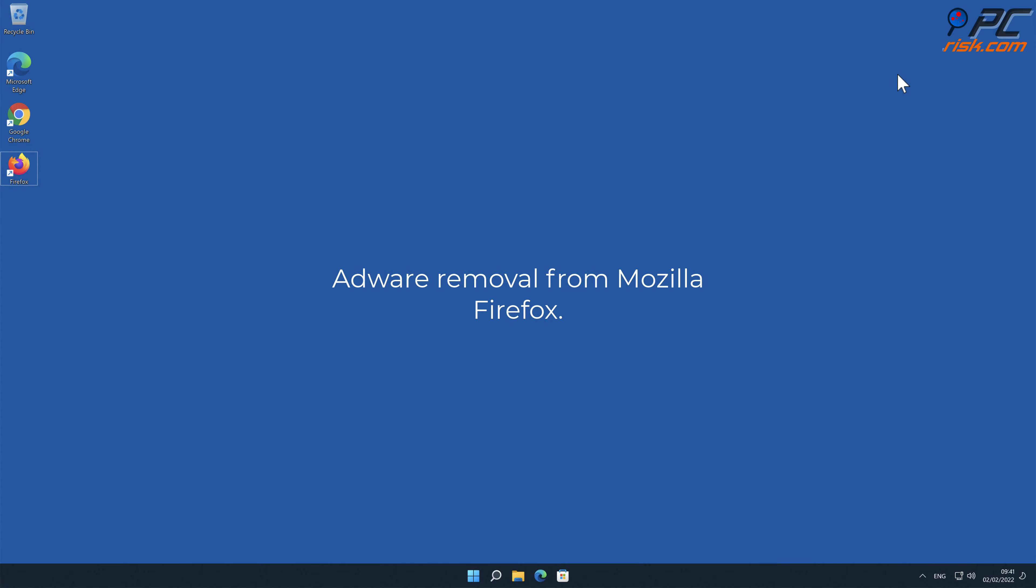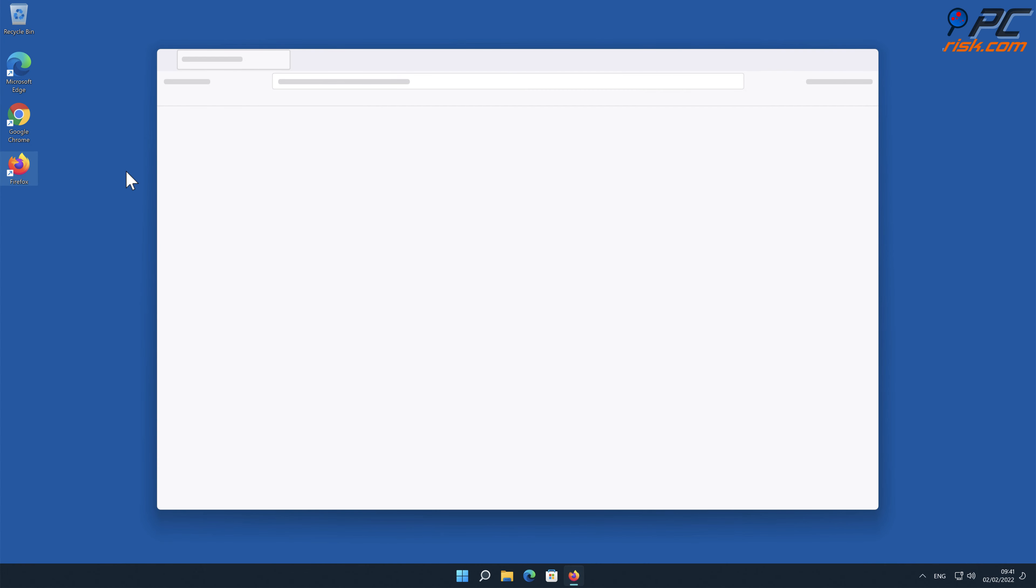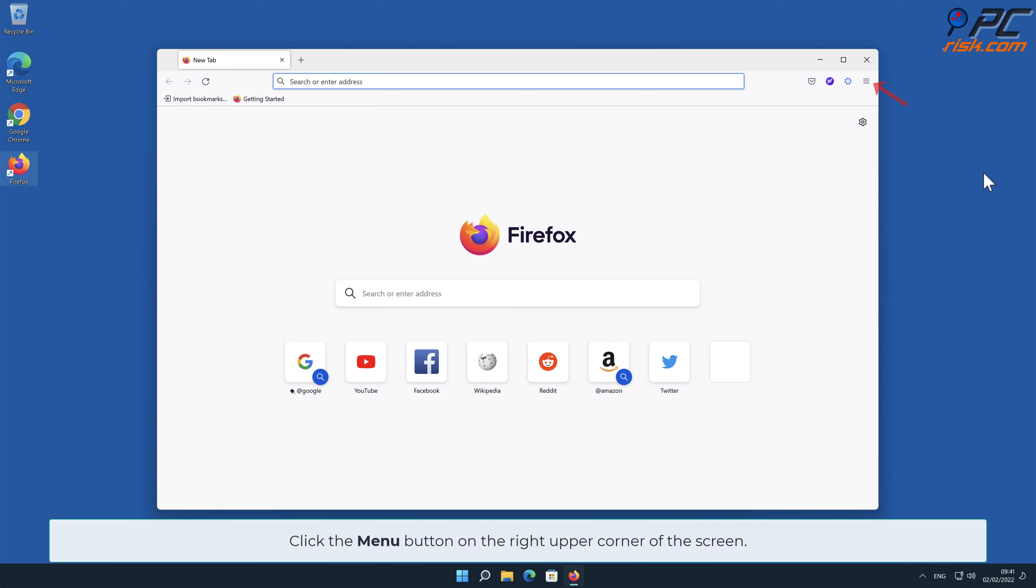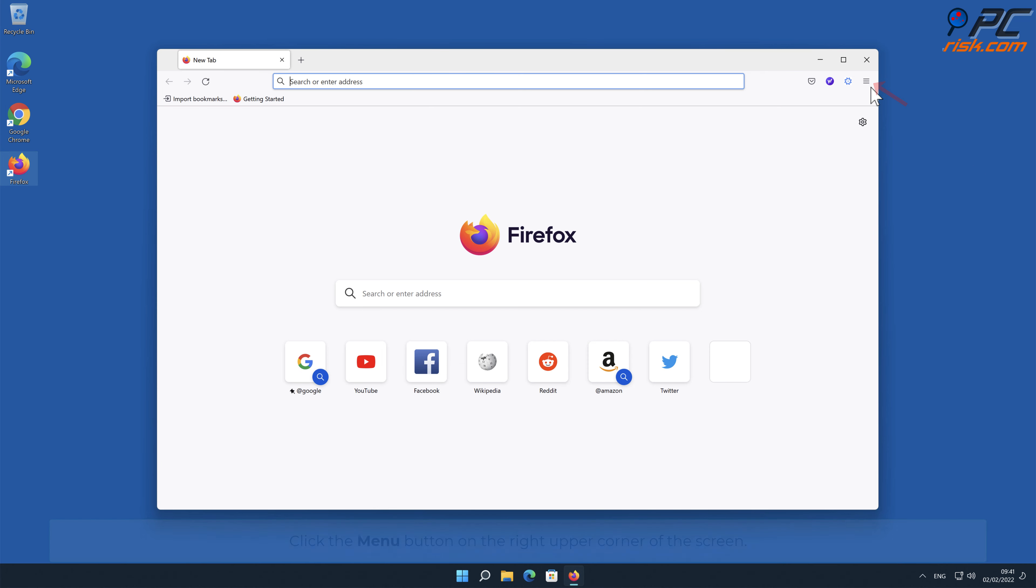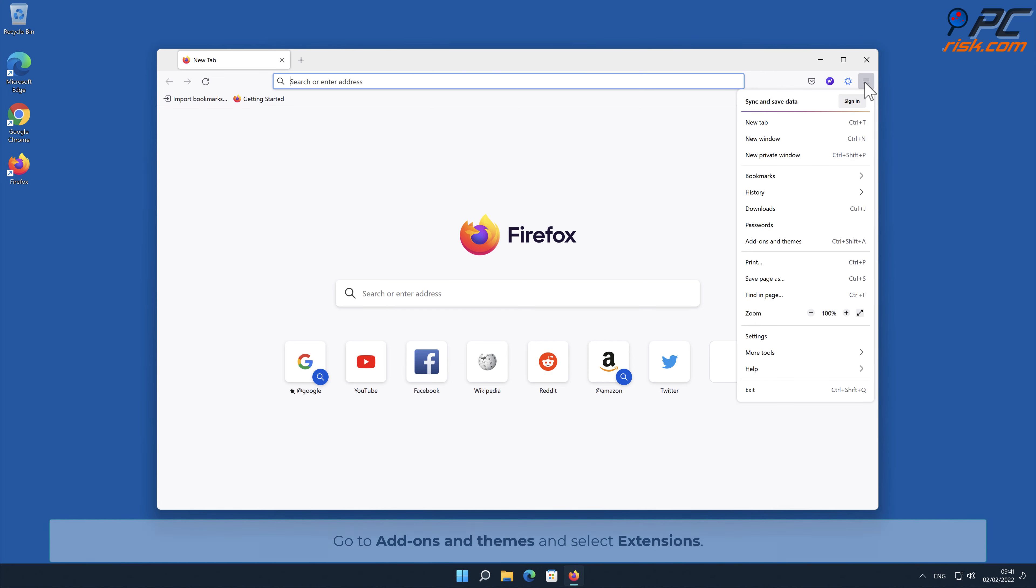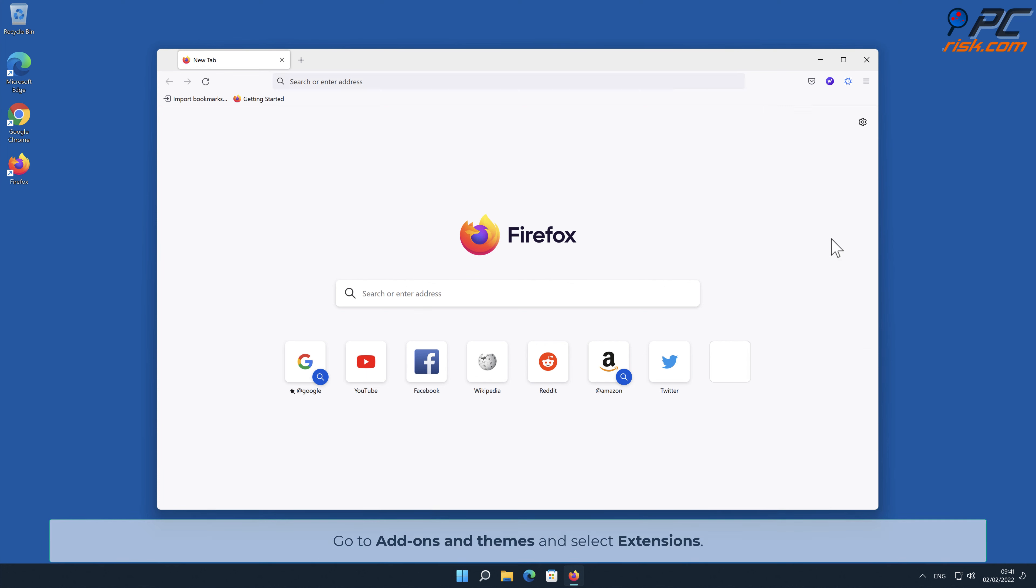Adware removal from Mozilla Firefox. Click the menu button on the right upper corner of the screen. Go to Add-ons and Themes and select Extensions.